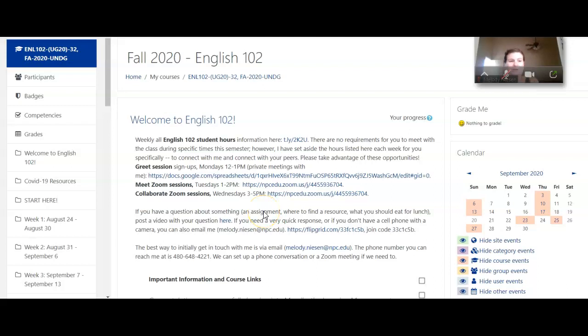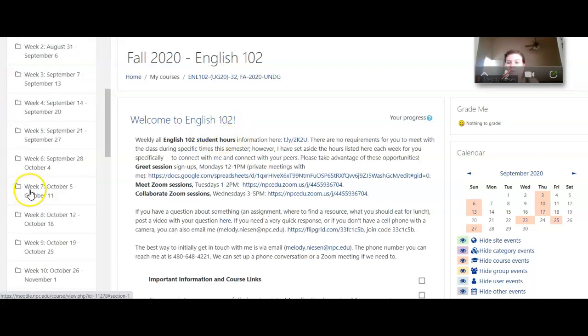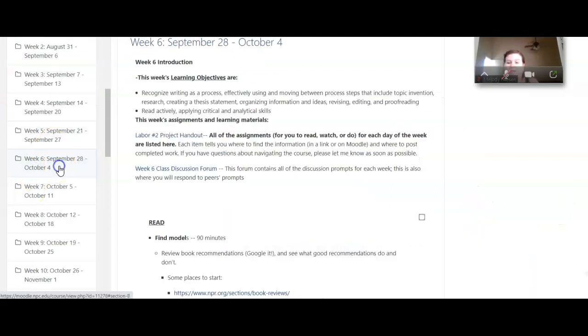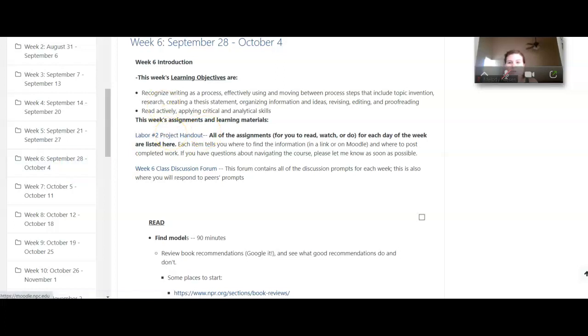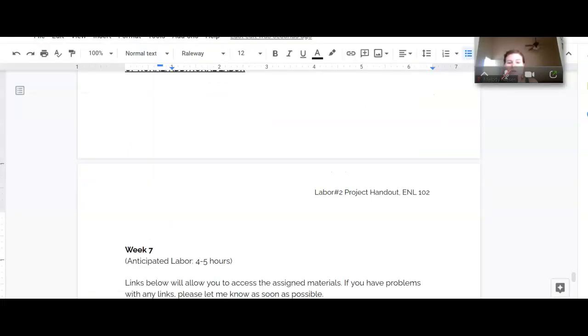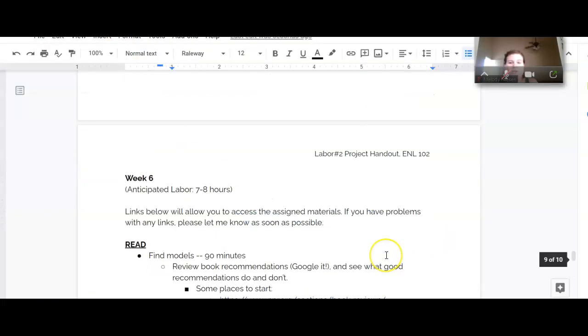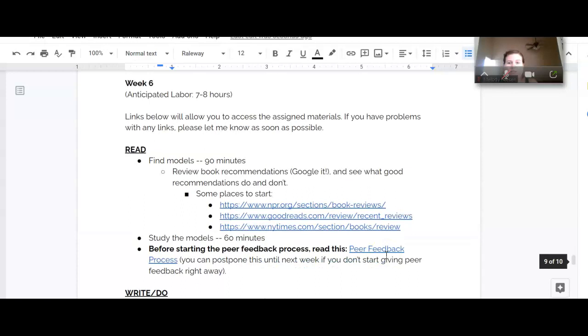Hello, we are getting into week six this week, so I wanted to talk a little bit about what we're doing. So we're going to scroll down to week six, and we're going to open up the Labor Number Two project handout, and we will scroll down to week six and take a look at what we're doing.